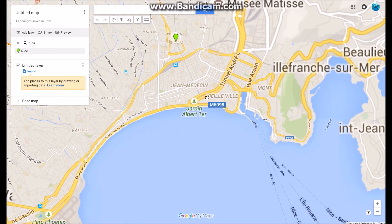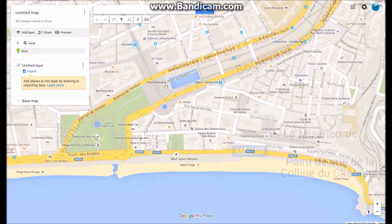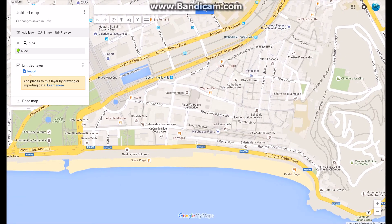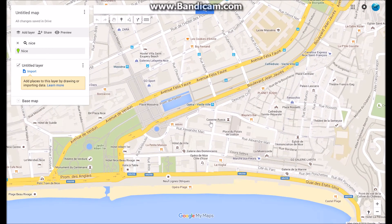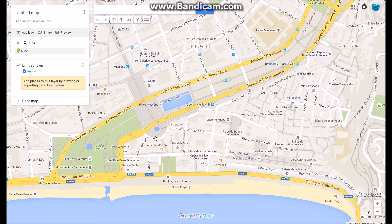I'm going to zoom into this area over here. For those of you who know the area, you can see this over here is the sea and the promenade. This is the commercial area over here — the shopping district. This is the old town, and the port is off to the west over here on this side of the map.